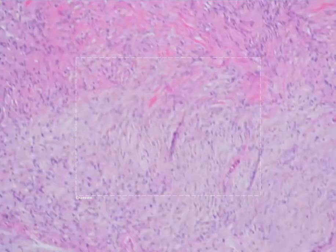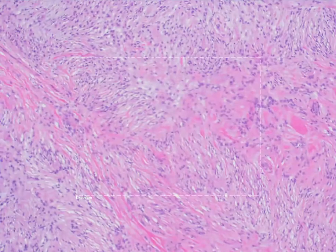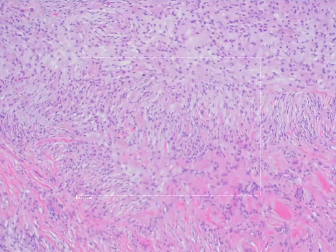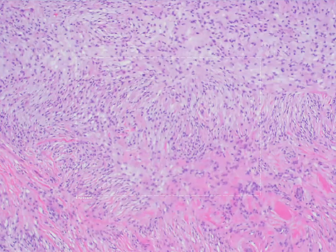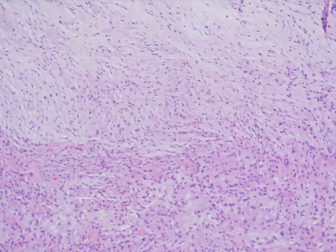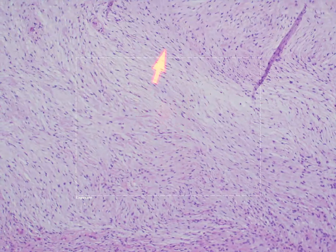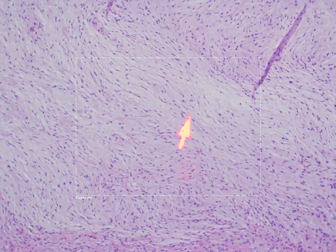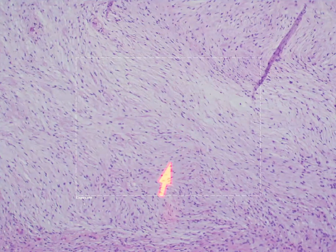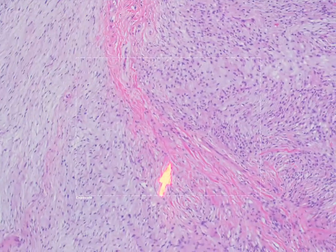Usually the cells look very bland, so you're not going to see much in the way of mitotic activity and you won't see much nuclear atypia. The stroma can vary quite a bit. In this case, most of what I've shown you, the stroma looks very loose and myxoid — meaning mucinous, it looks kind of mucinous.